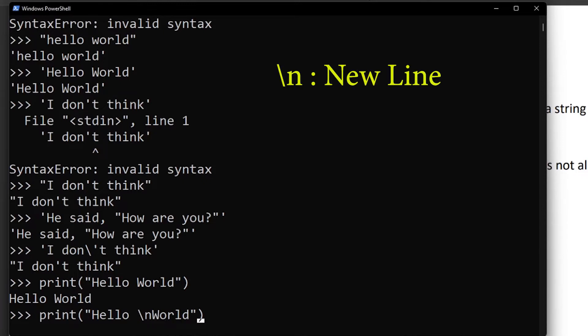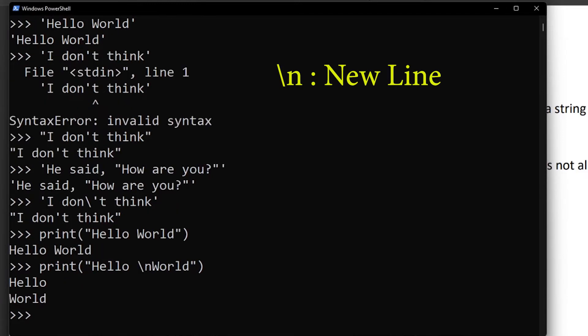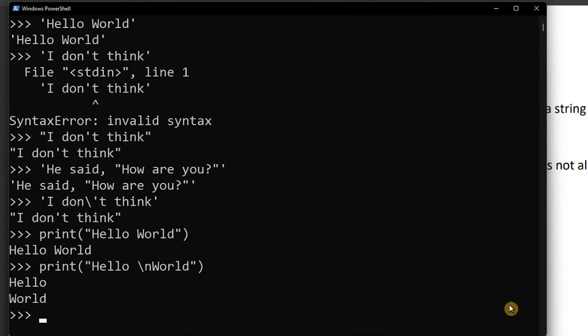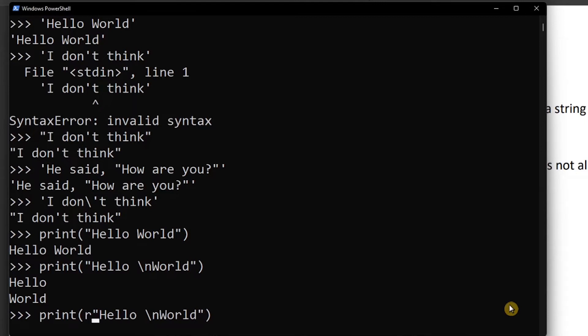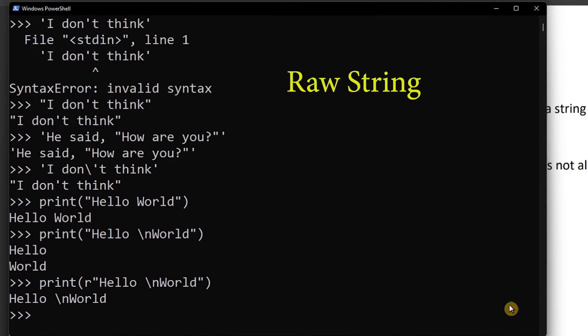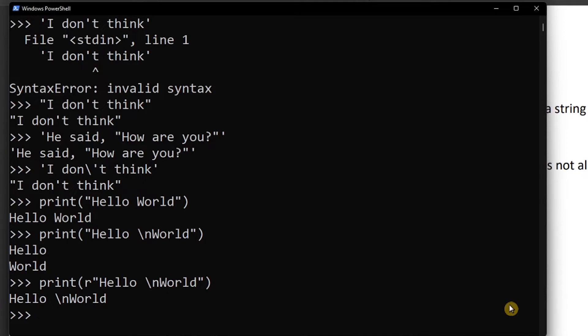We can use backslash-n which means new line. If you know C language you will recognize that backslash-n gives a new line. So the output becomes 'hello' on one line and 'world' on the next. If we put an 'r' before the string, it becomes a raw string. A raw string ignores escape sequences and prints exactly what is inside the string.